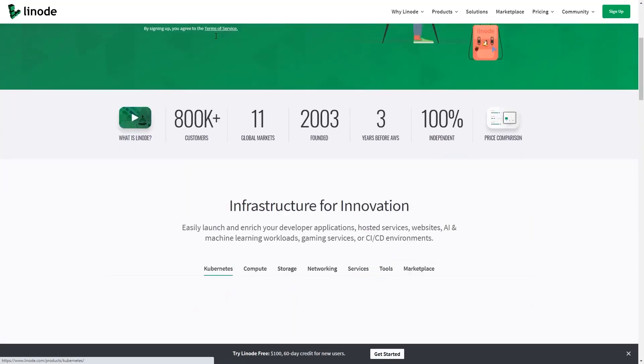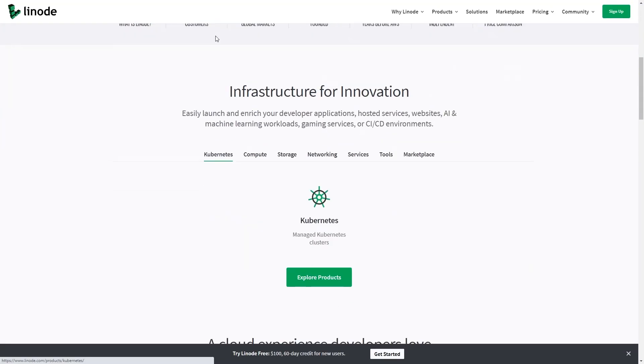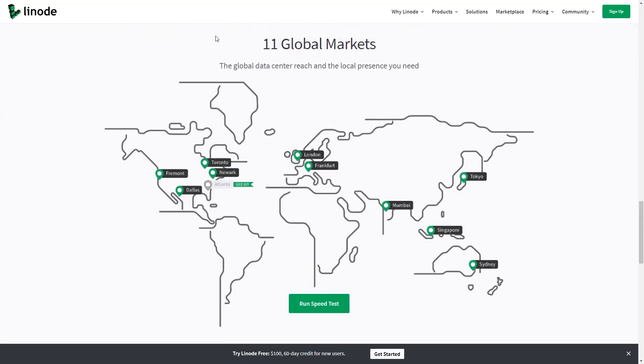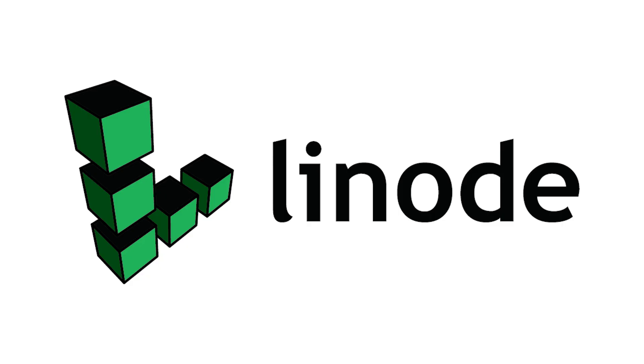This episode is sponsored by Linode, the world's largest independent cloud computing provider. Stick around — I'll tell you how you can get $100 in credit on a new Linode account.